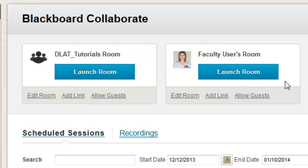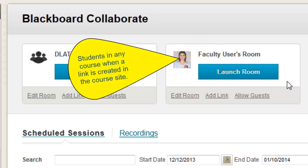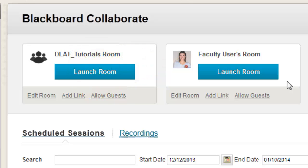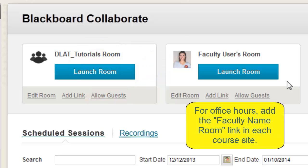Use the course name room when you want only the students in the course to access the session. Use the faculty name room if you want users from multiple courses to access the session at the same time — for example, office hours. You will need to add the link in each course site where you want the students to access the faculty name room.